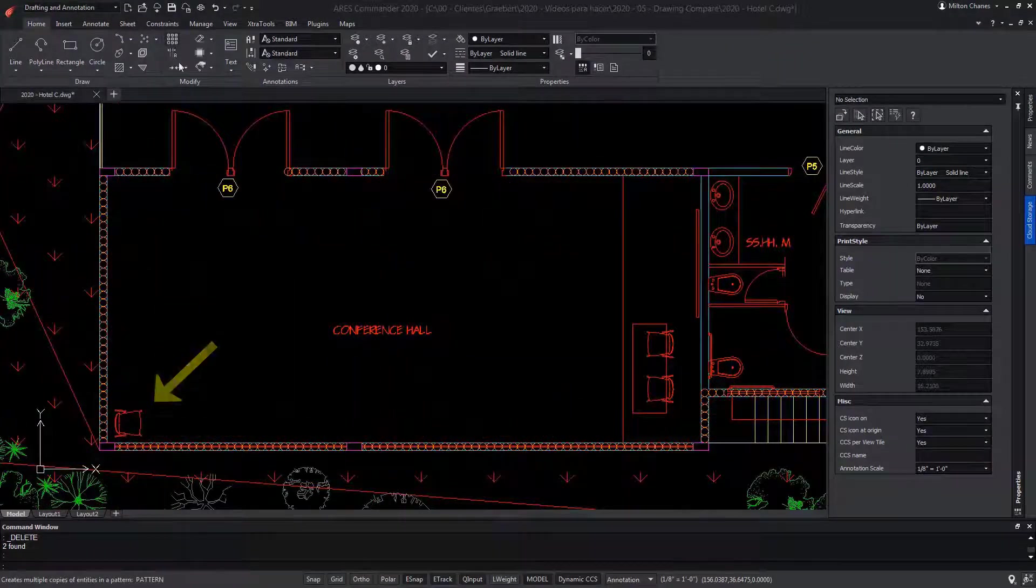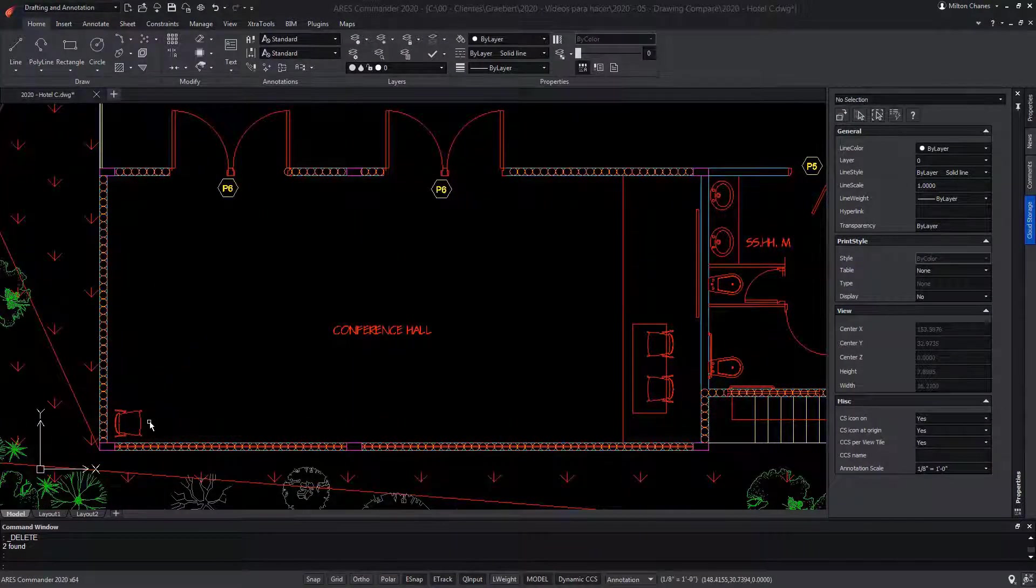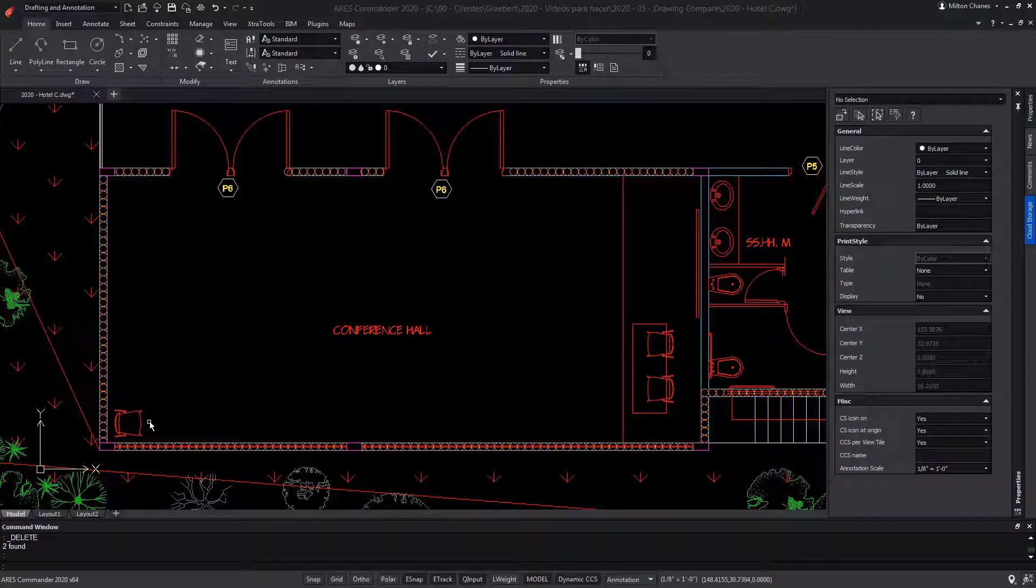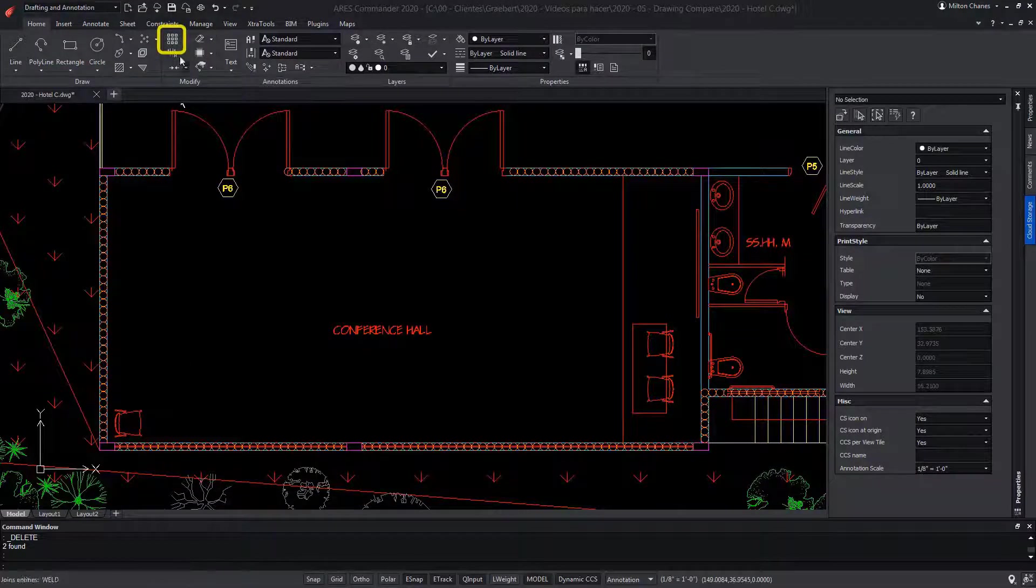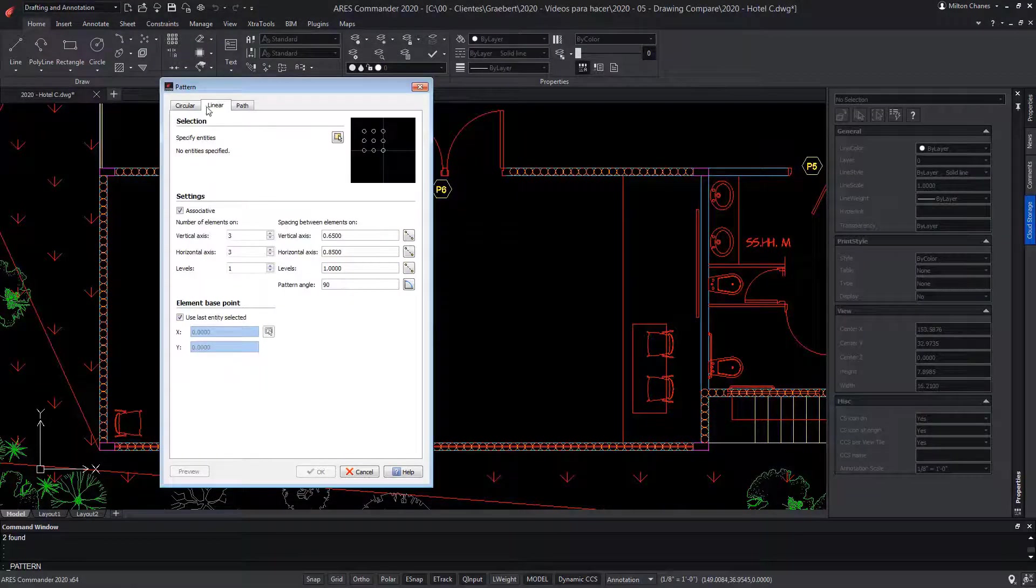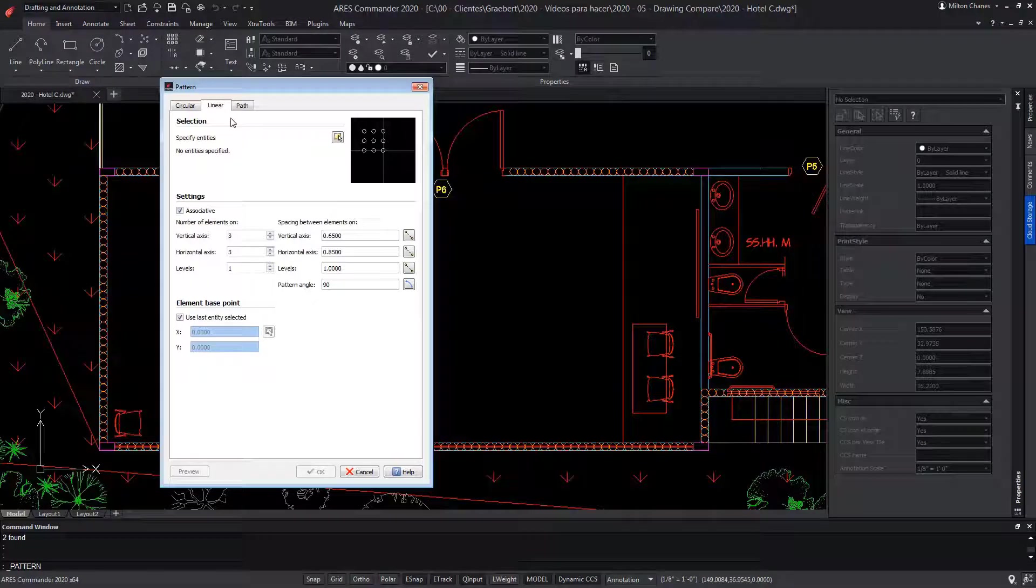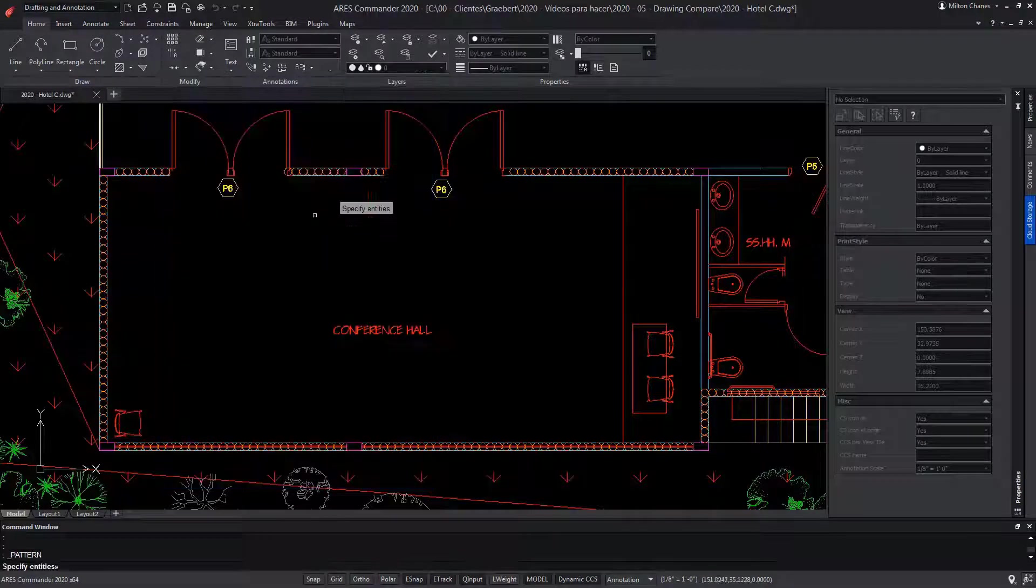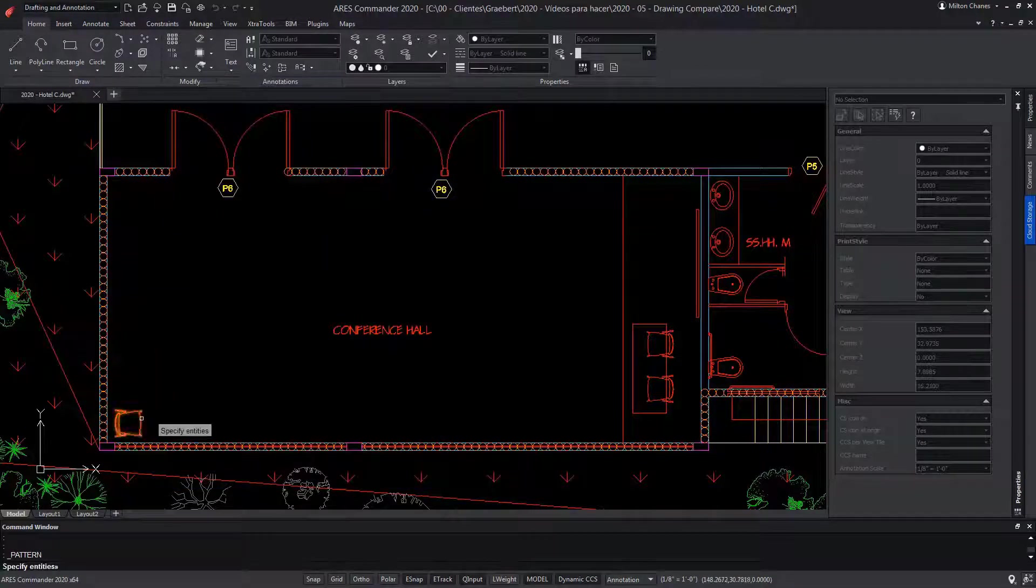Here we have a block, although it could be a selection of entities since it would also work. We select Pattern and inside the Linear tab, we click on the selection icon. We select the chair.